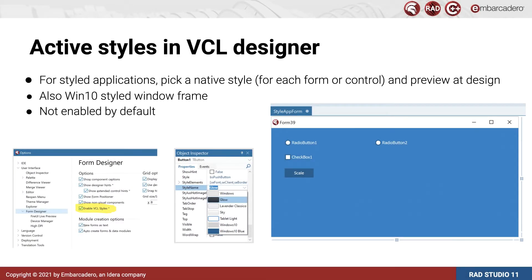Another new feature in the form designer is to show visual styles in the designer. One of the reasons to have a visual designer is to design and preview your app close to how it will look when it's run. While we supported changing the look and feel at runtime, until today we didn't support previewing that at design time. Now you can see how your form and controls will look with a VCL style right in the designer.